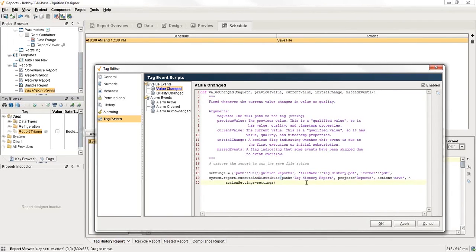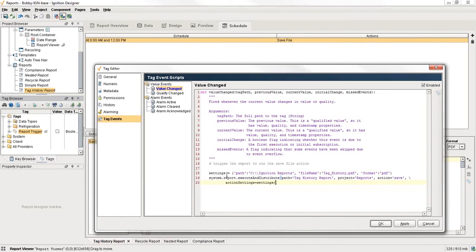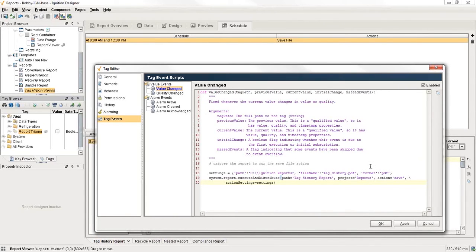The important part here is we have this system.report.execute and distribute. We give it the path, the name of the report in this case, which project the report's a part of, what action we want, so I want to save it, and then some action settings. And the action settings change depending on the action. You don't need an email address if you're saving, but you do if you're emailing. So here we have the path that we're sending it to, what file name I want to use, and what format we're going to use. And that's it.